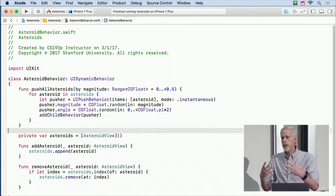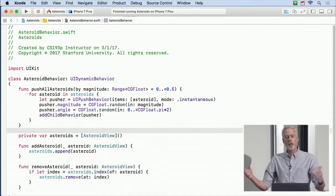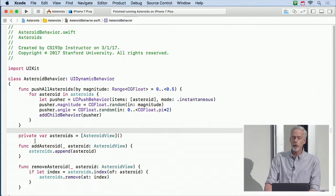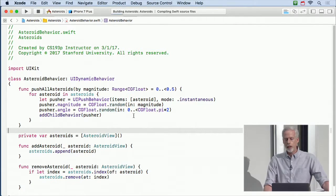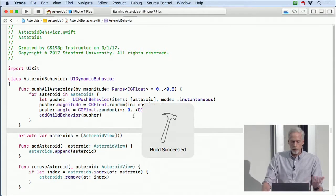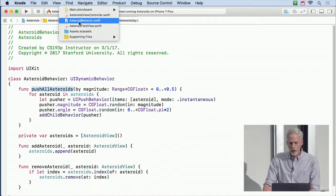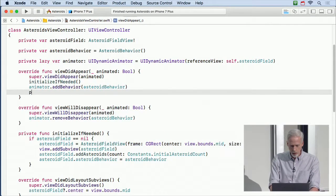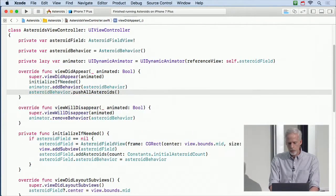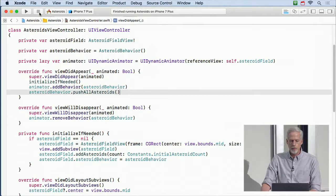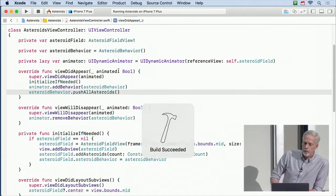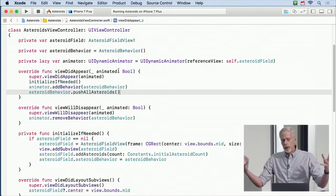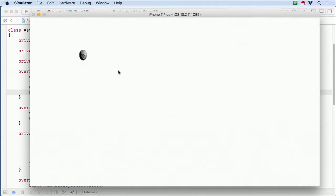Basically all the animation gets propagated down through our asteroid behavior to all our child behaviors. We're gonna have four or five child behaviors here. Now we never actually call pushAllAsteroids, so let's do that — in viewDidAppear we'll say asteroidBehavior.pushAllAsteroids() using the default magnitude. And you can see there we go — something bad happened though. They got pushed out into oblivion. We lost them all, and they're still going. We can't see them anywhere in our view because we pushed them all out.